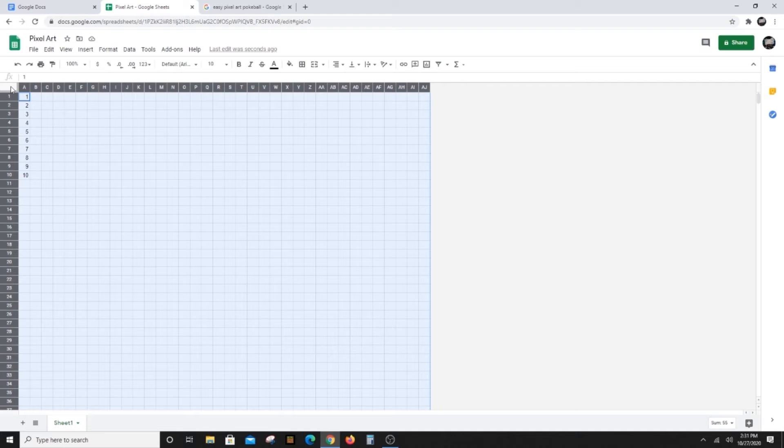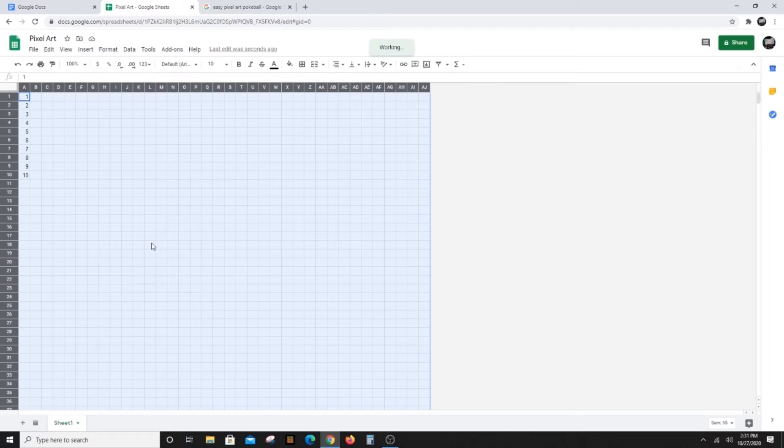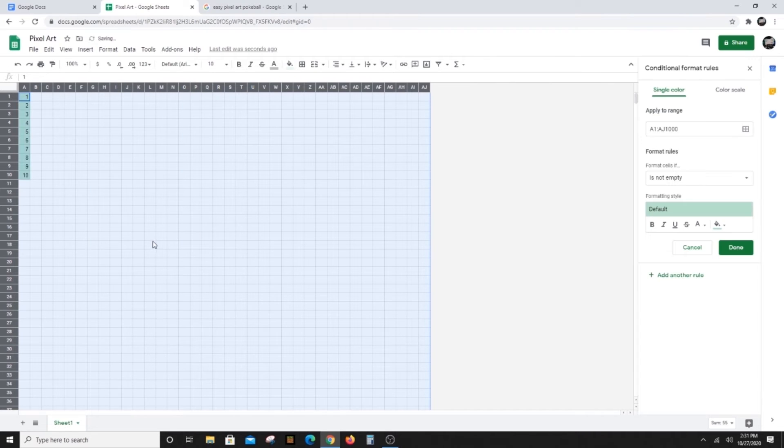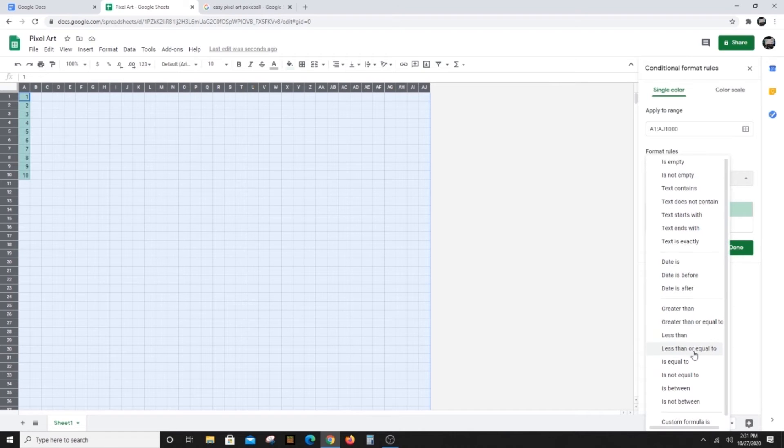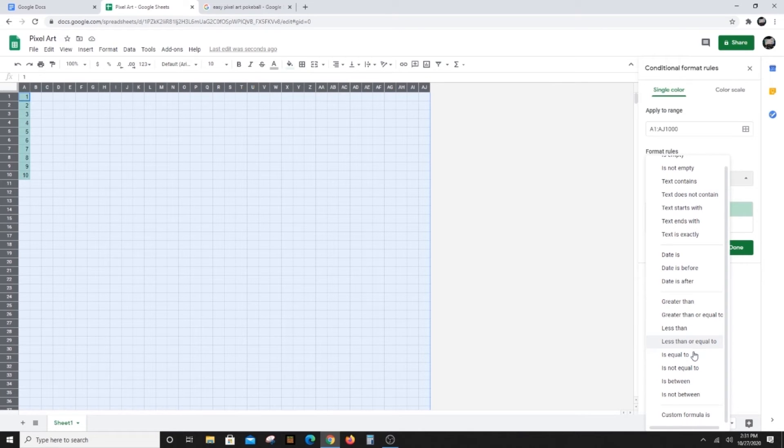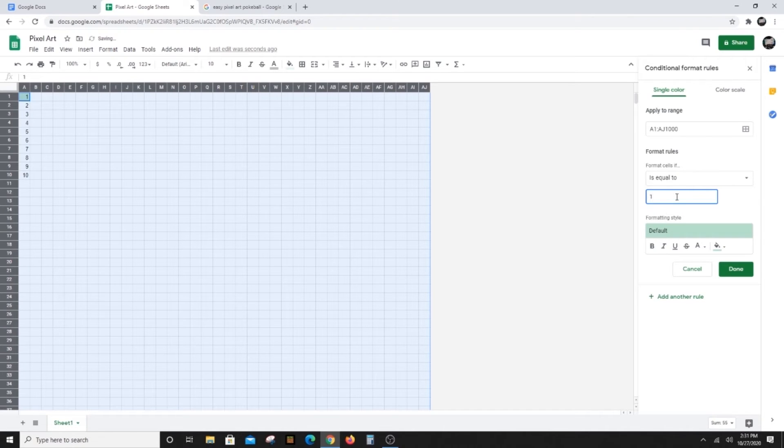Next, select all the cells in that sheet again, that magic box in the upper left. Now click on Format and choose Conditional Formatting. In the Format Rules section, choose is equal to in the drop down menu, and then type a one in the value box.